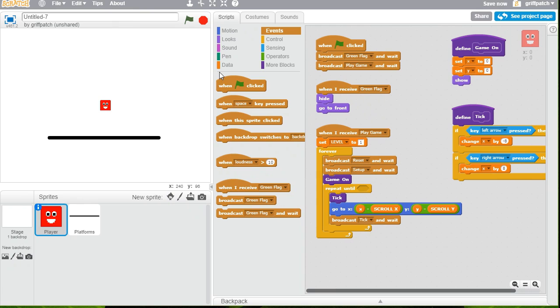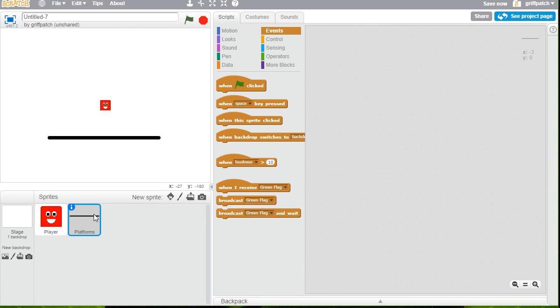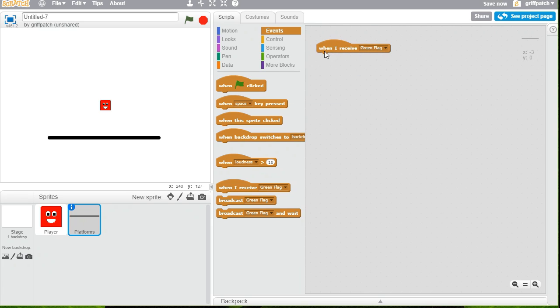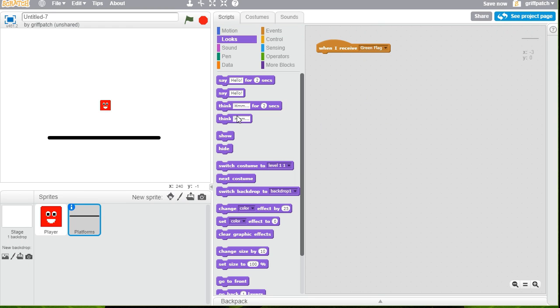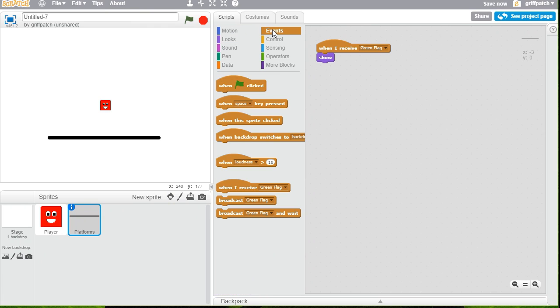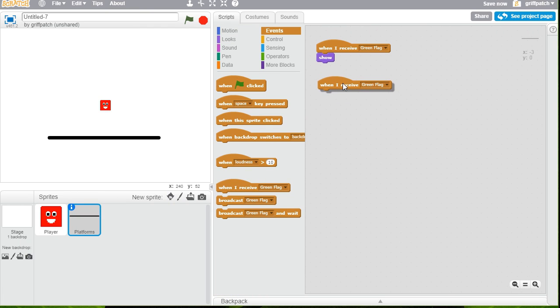So let's change to the platform's script. And we'll add in here when I receive green flag. Not the when green flag clicked, but my own broadcast, so I need a bit more control of this. And what I want to do in there is for now, I want to show my background, which I've already got, but I'll show it anyway, just in case.